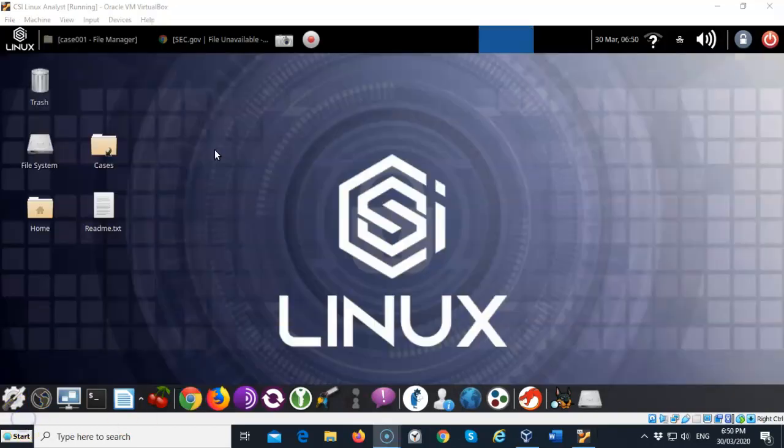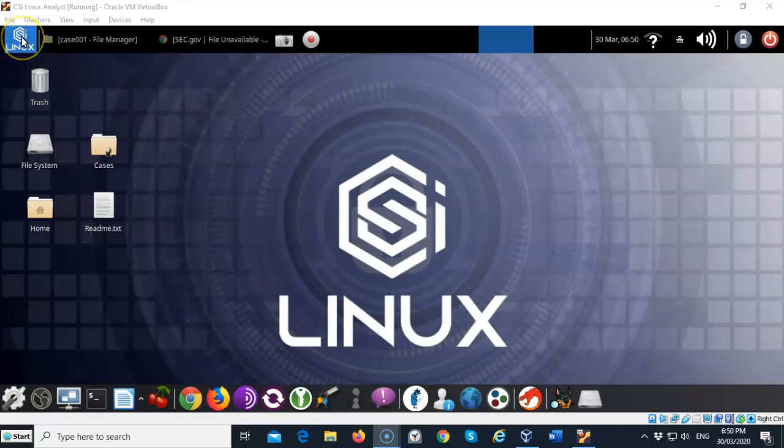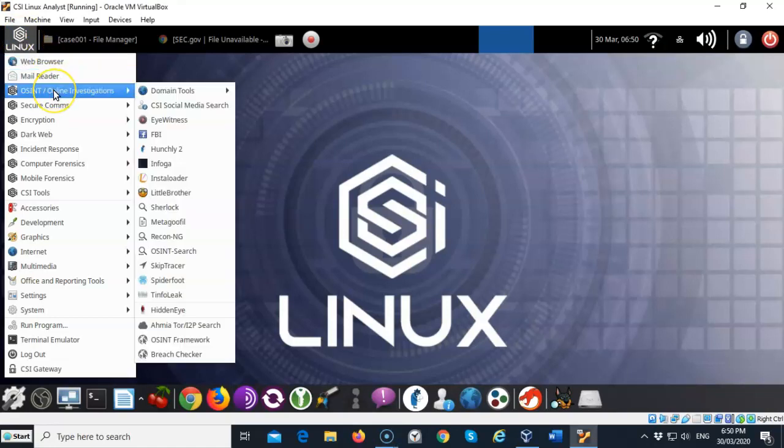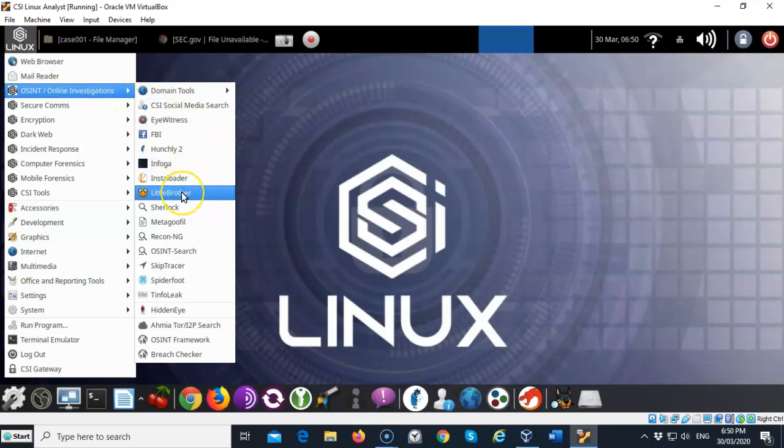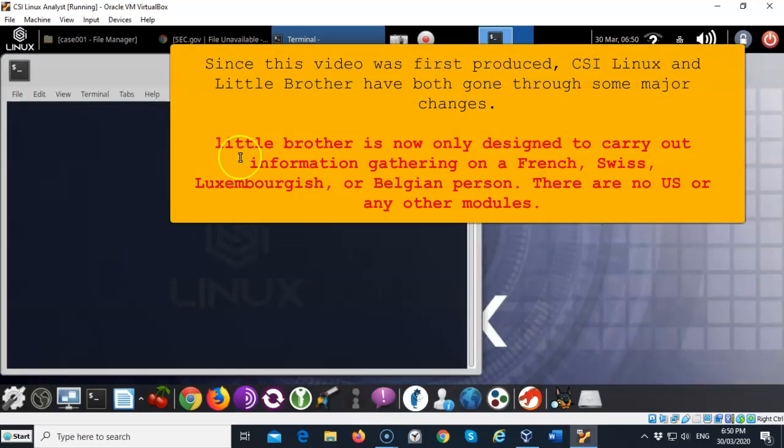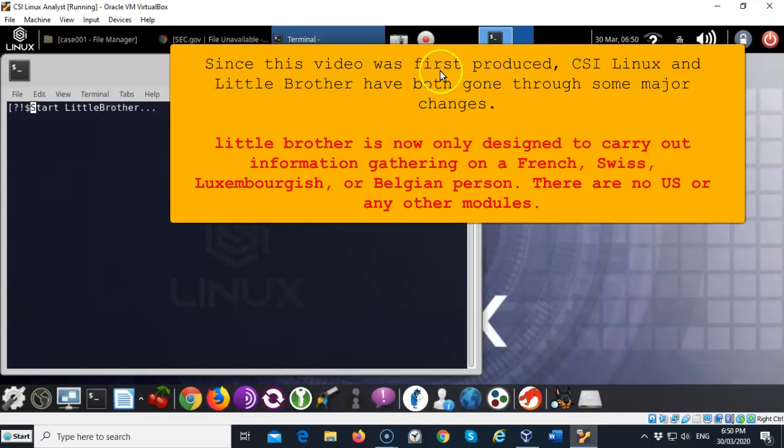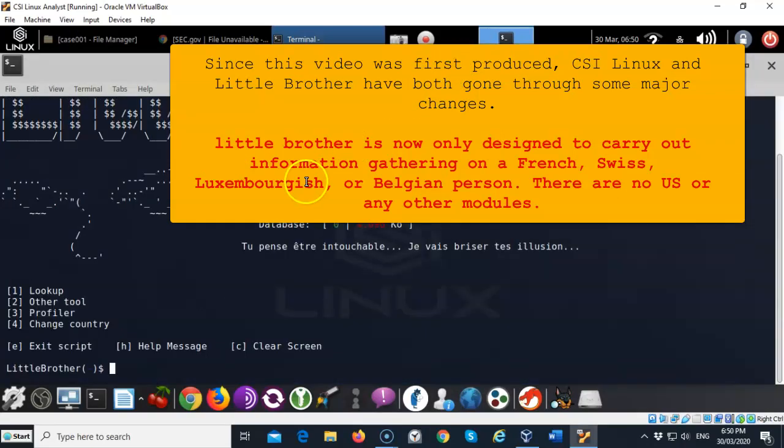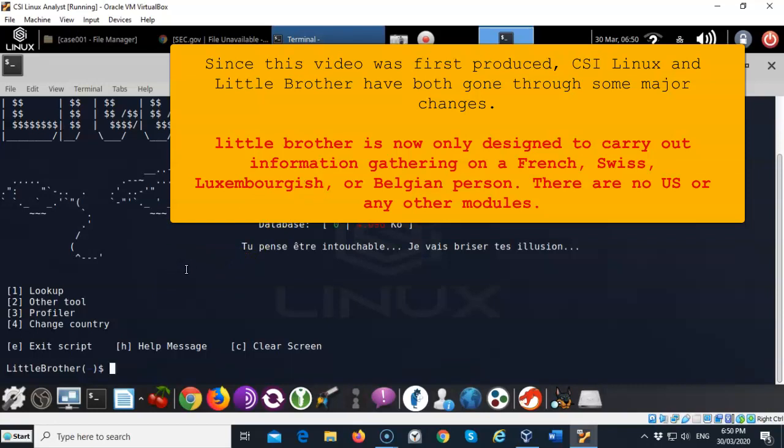The CSI investigator comes with a number of open source intelligence gathering tools and you can find them up here inside the applications. Underneath the OSINT online investigations another tool that I like to use is the Little Brother. Go ahead and launch that real quick. Let's go full screen. You'll see that you have a number of options here and we want to do a lookup.